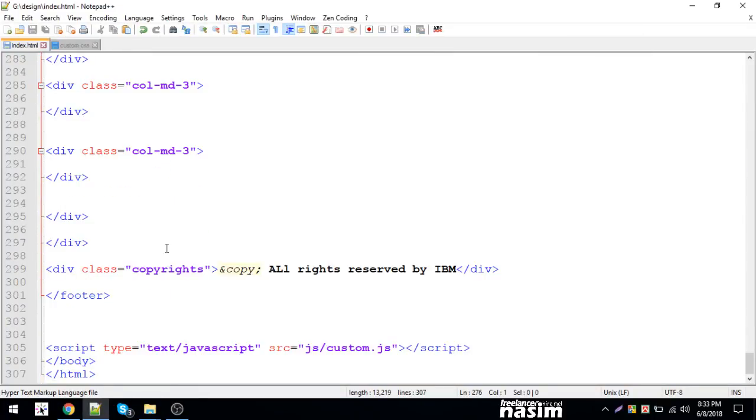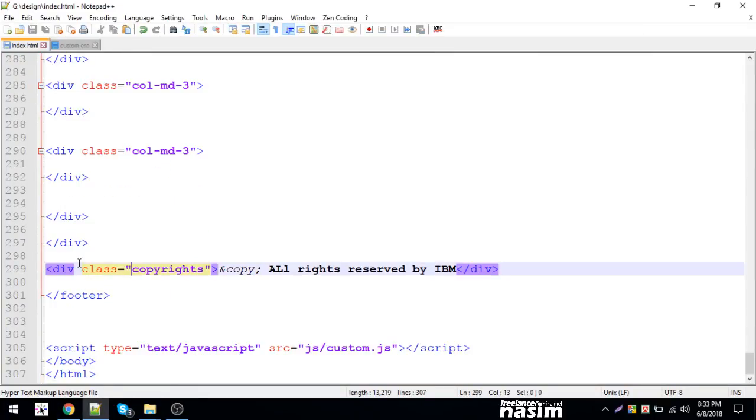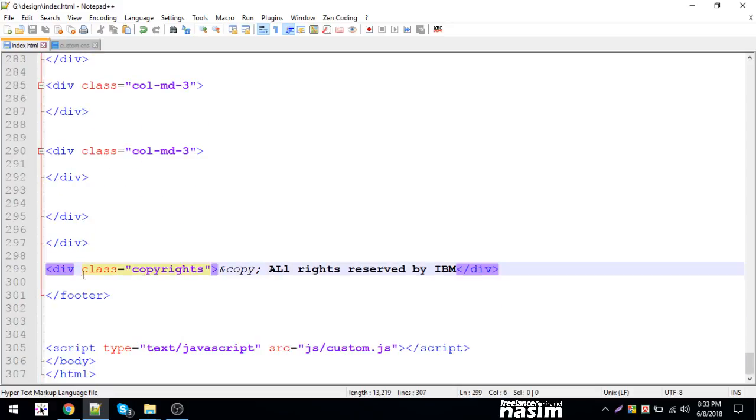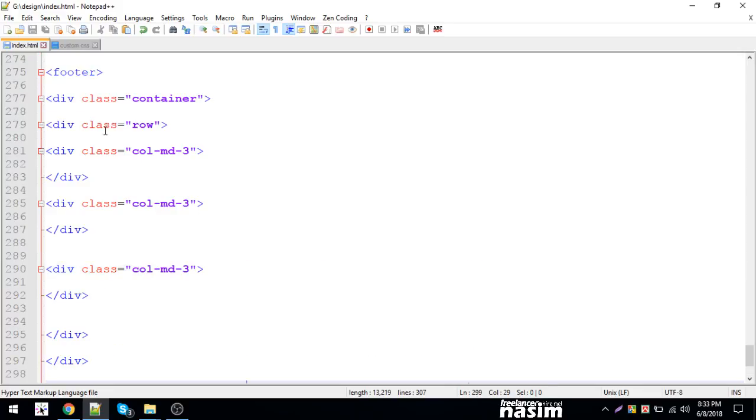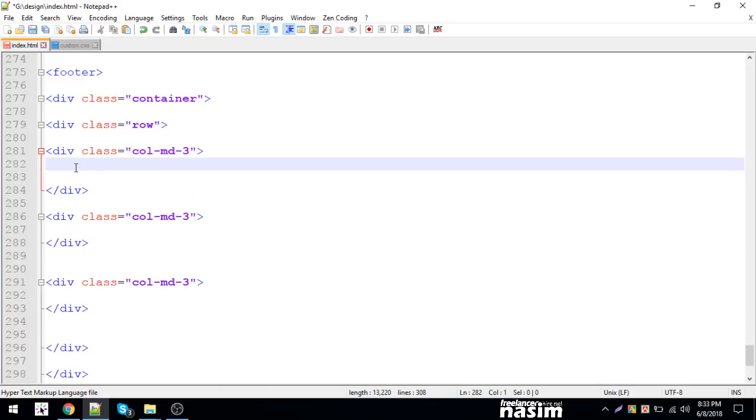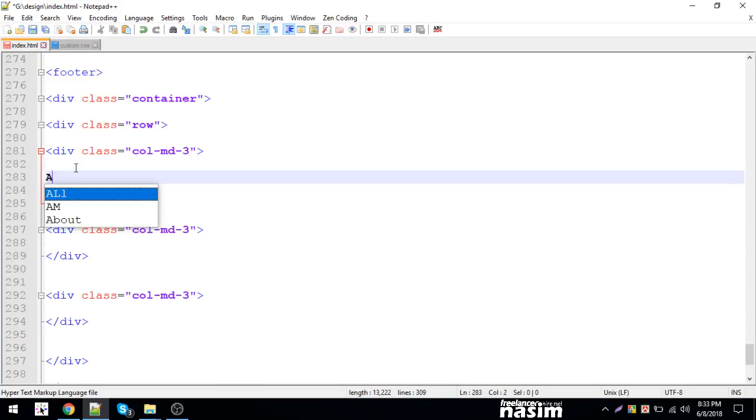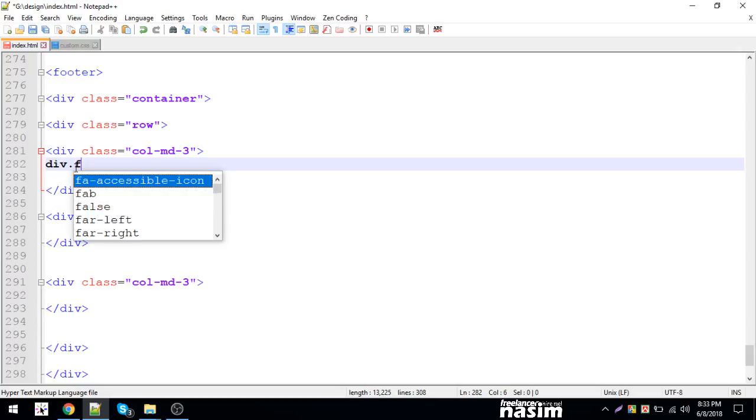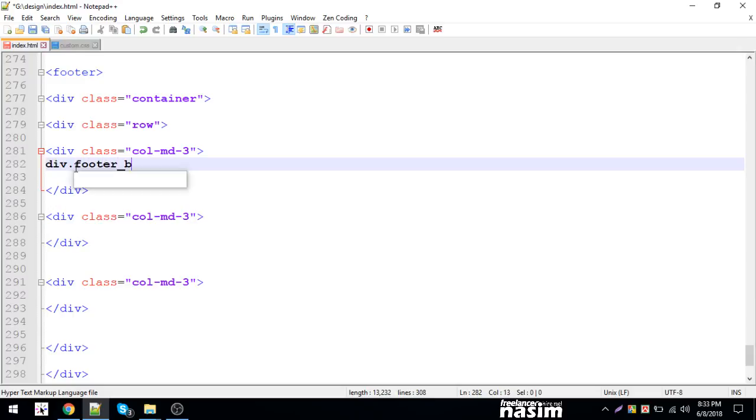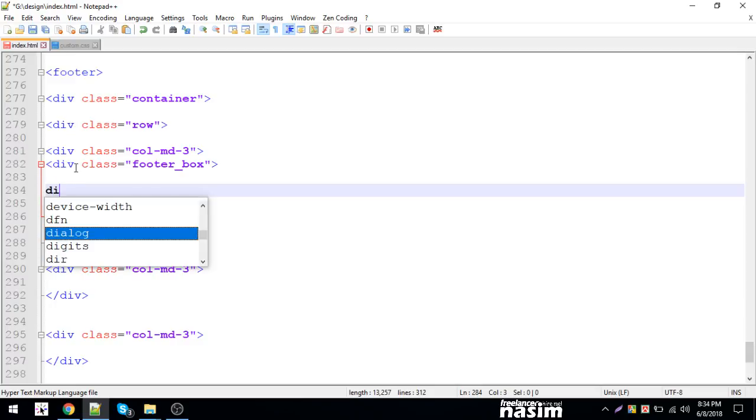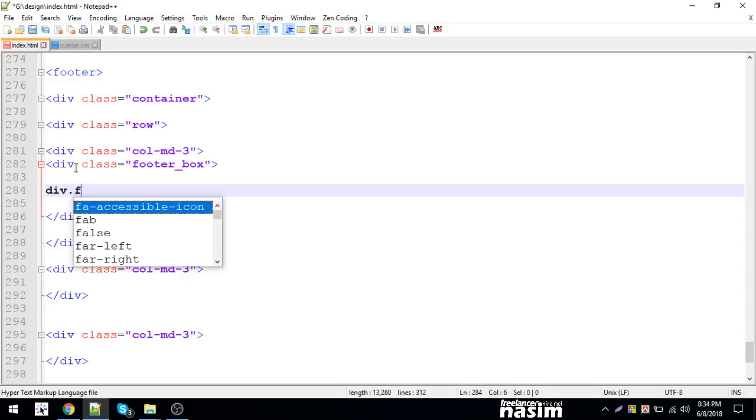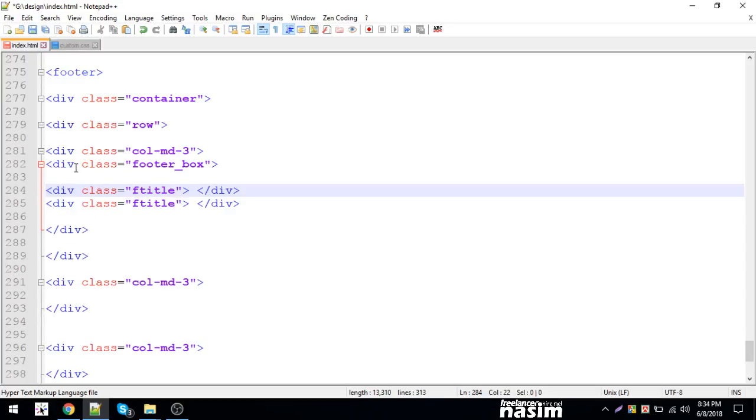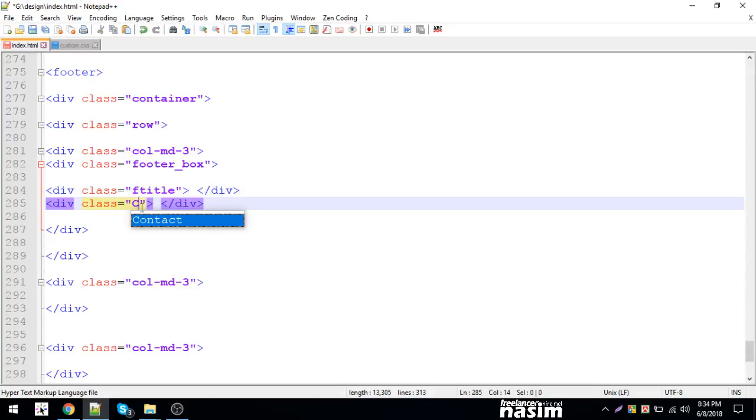For the footer, I'm adding another copyright section. I'm using a container and making it full width. Inside the container, I have a row with columns. I'm putting around the footer box div, footer box. Then I'm adding the footer title div and footer description content.